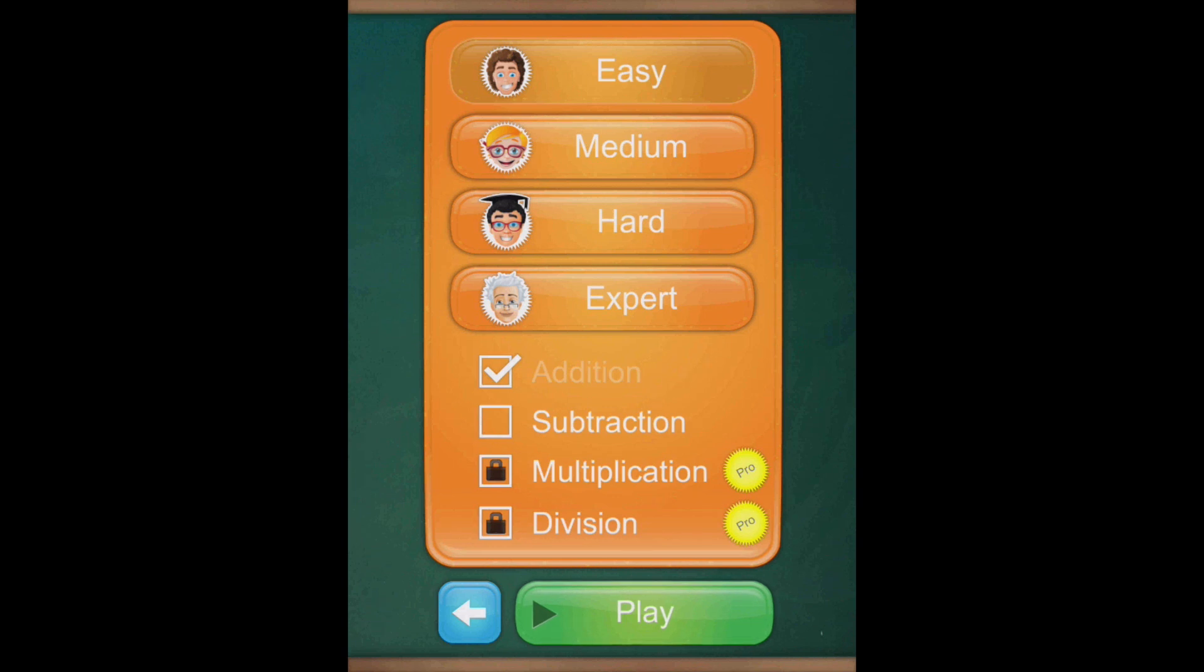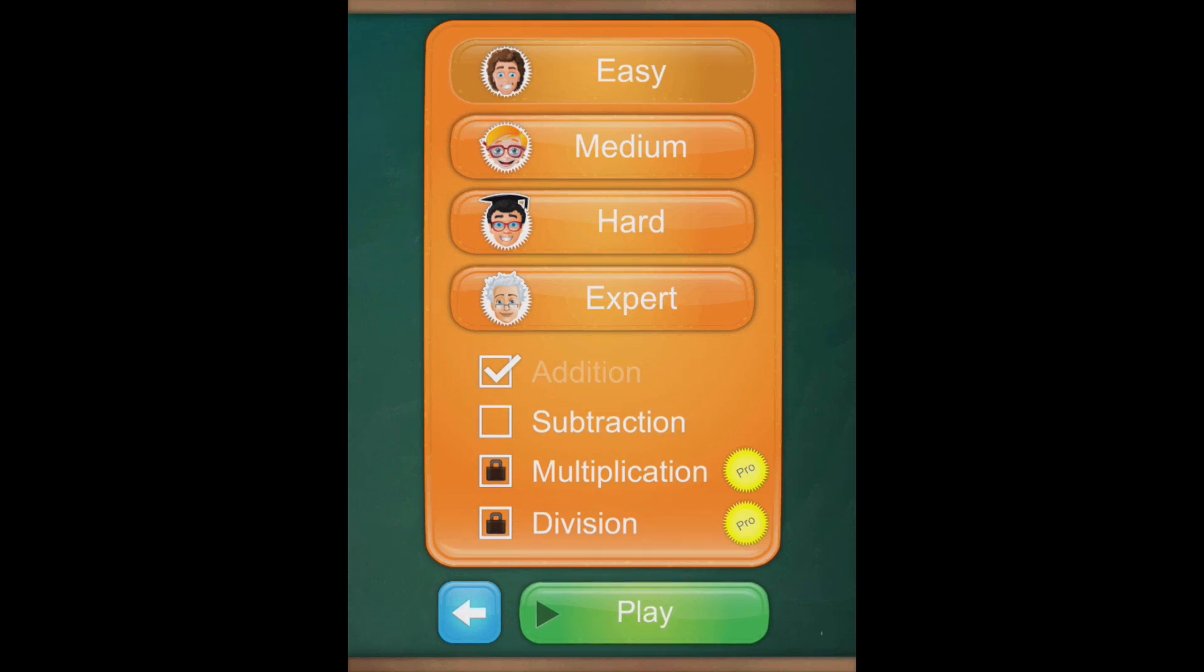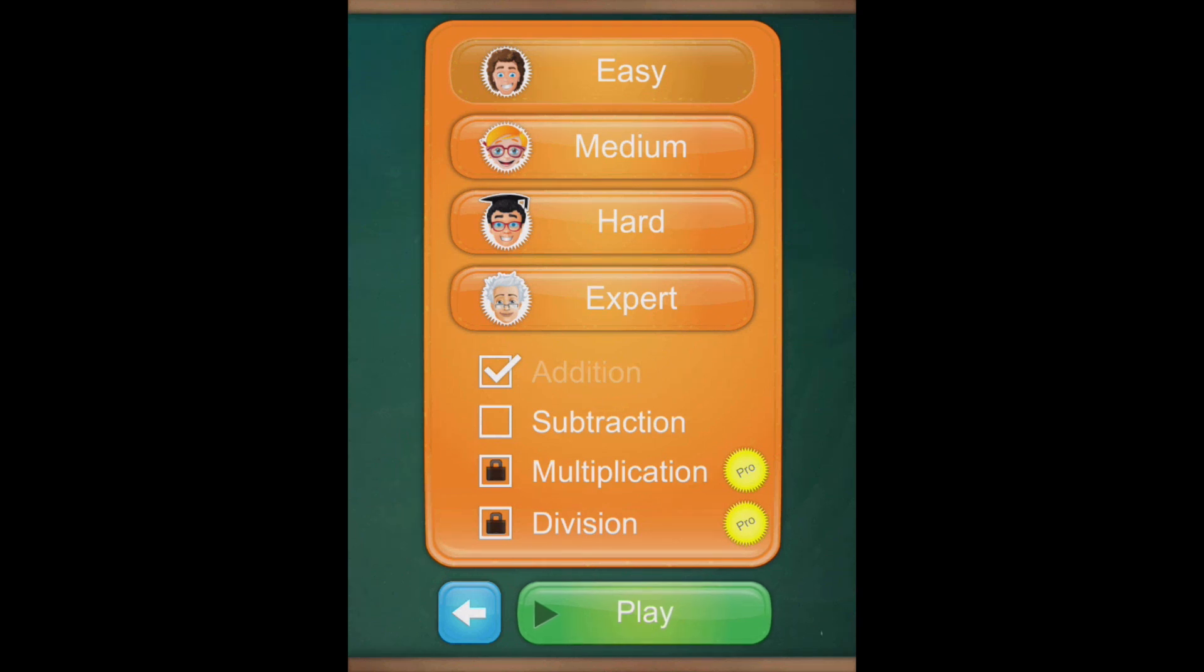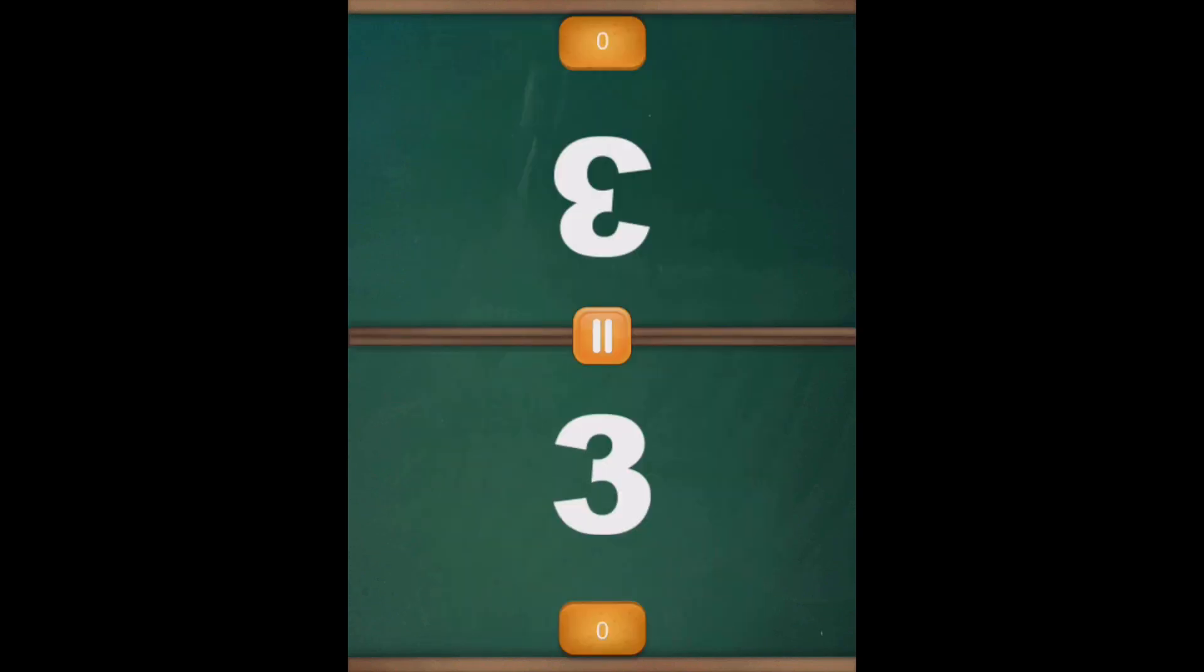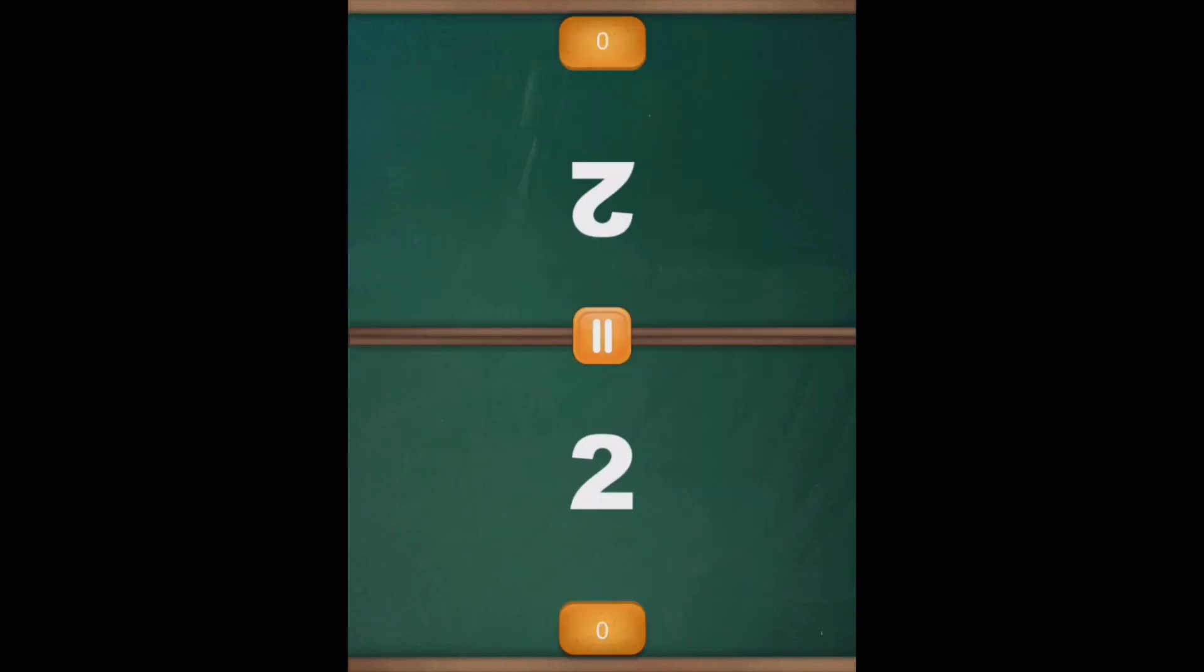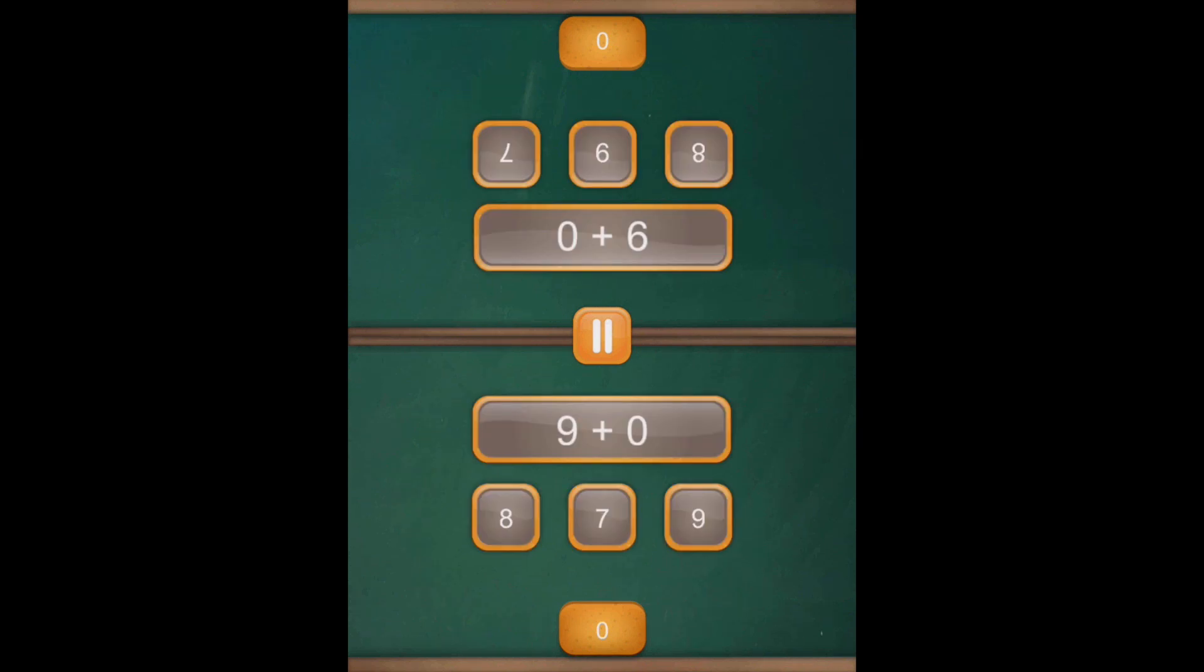Now before I press play, it's important to point out that this is a two-player app, so what you do is you have one person sitting at one side of the iPad and another person at the other. So here we go, gives us a countdown, then off you go.